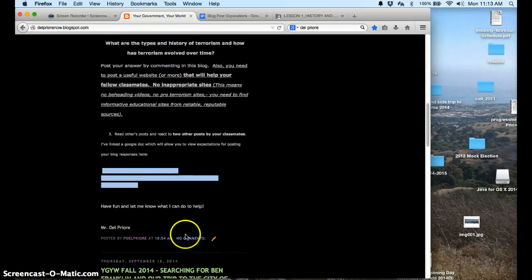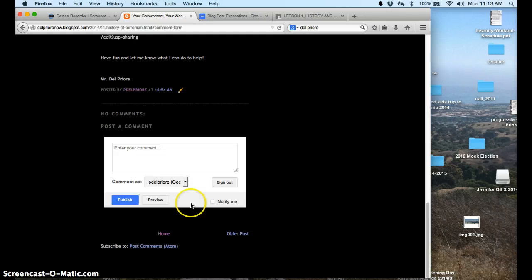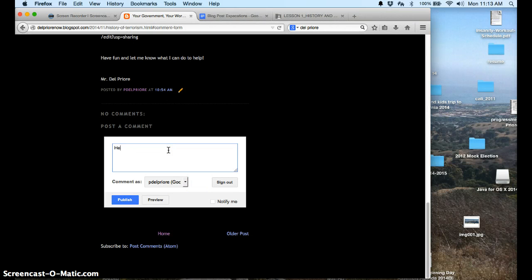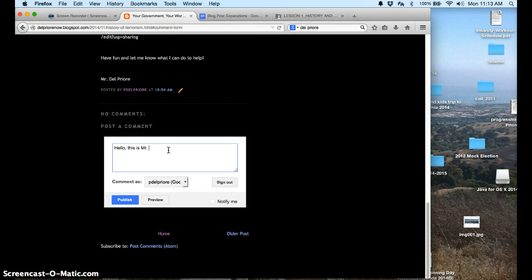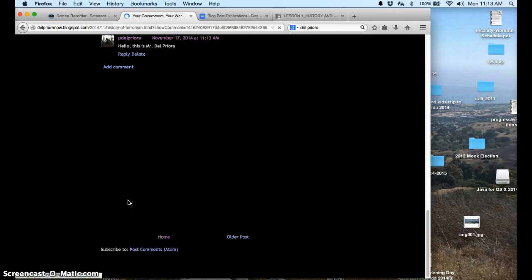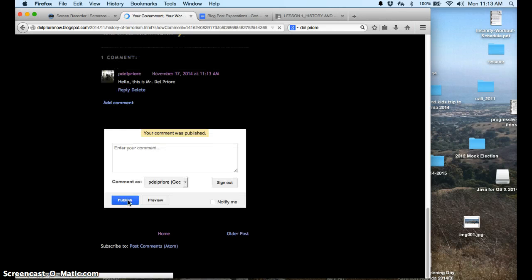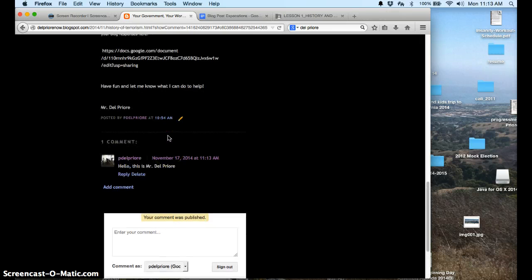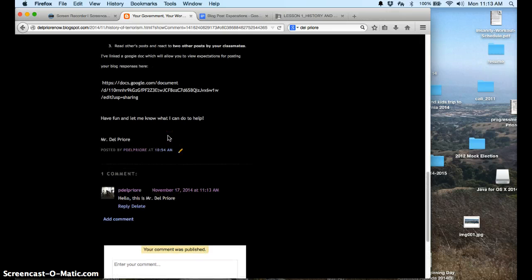And then you're going to go ahead and comment here. And when you comment there, you can sign in under your Google file. Or you can sign in under anonymous. And then you're going to go ahead and publish it when you're ready to publish it. And then you have your comment here and you're done.